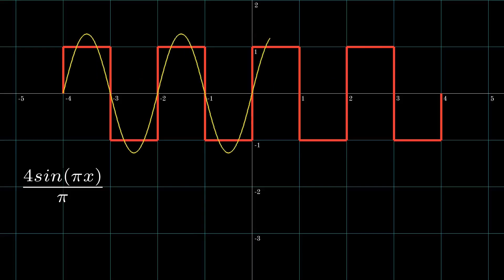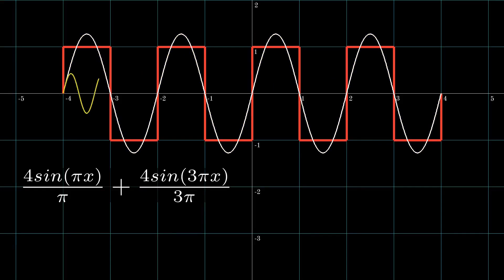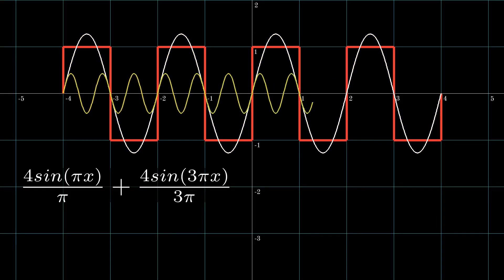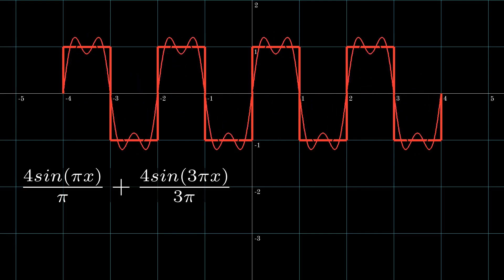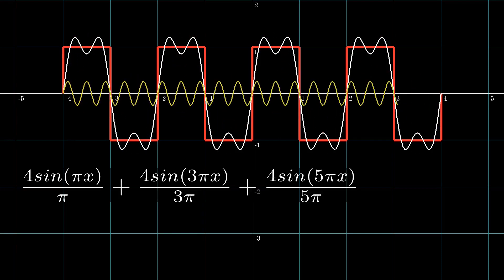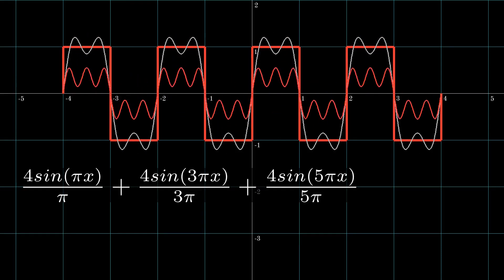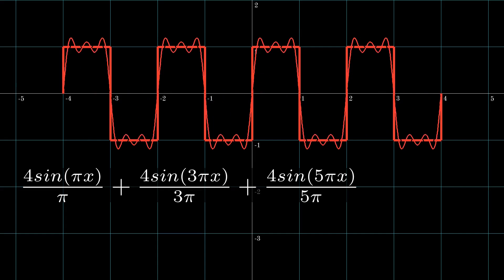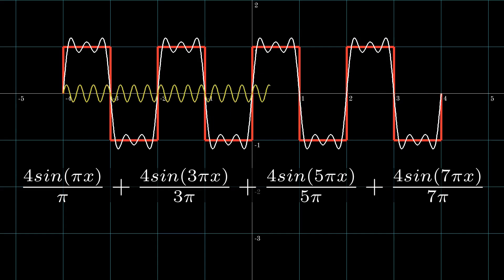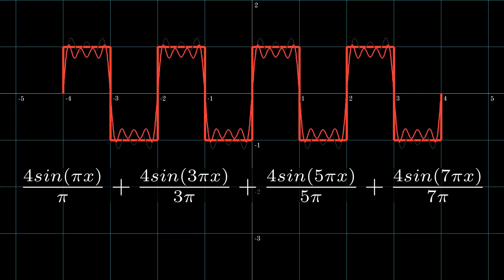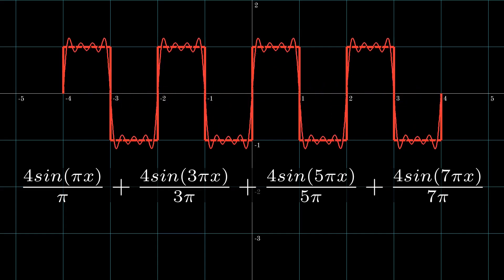Adding each term in the series, we get closer in approximating the function. The focus of this video is not just approximating a periodic function. Instead, we will bring the idea of how the approximations help us to draw any closed path with rotating vectors. But how do these rotating vectors come to play?